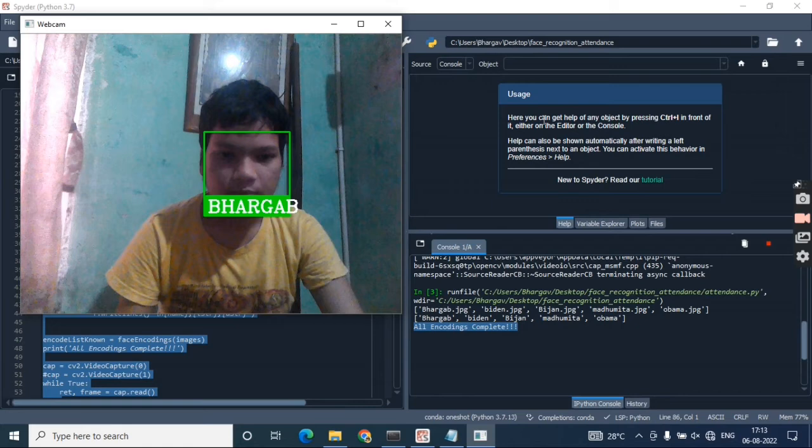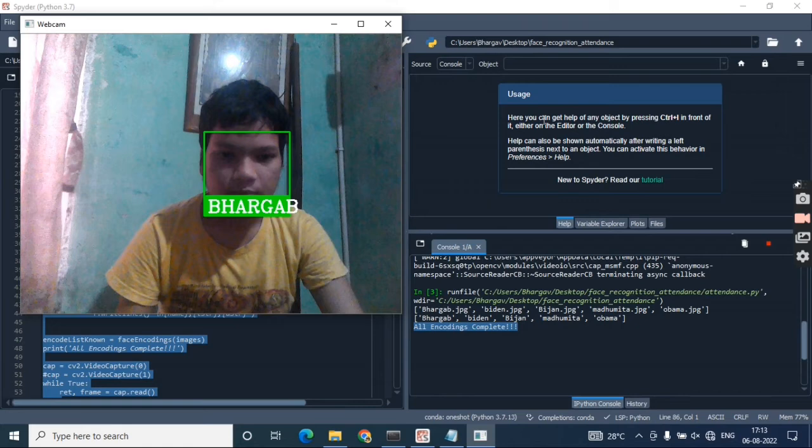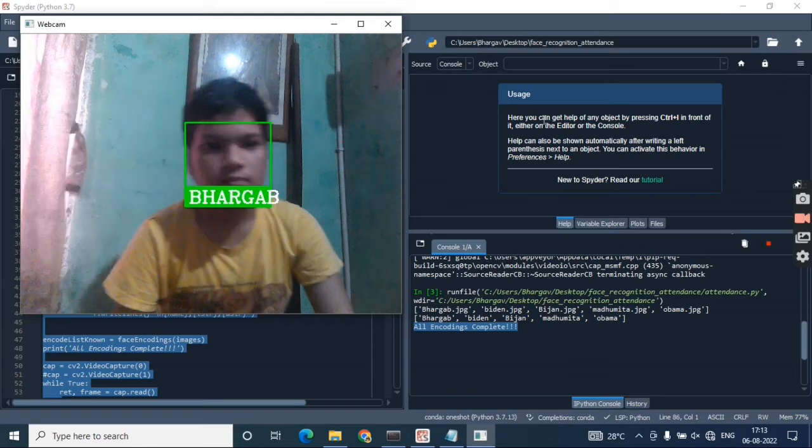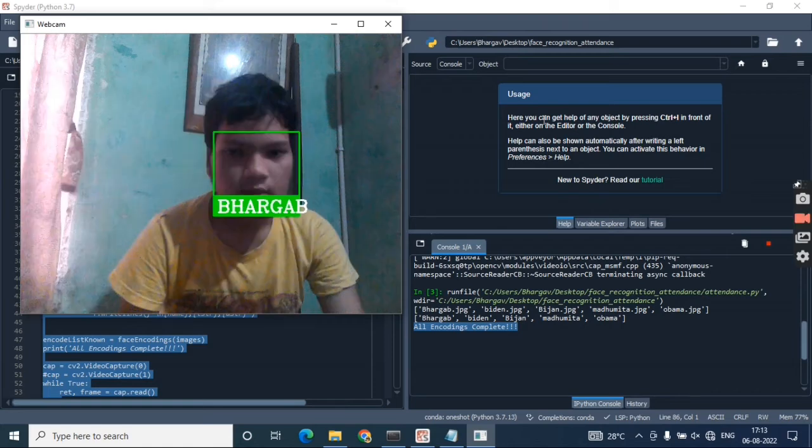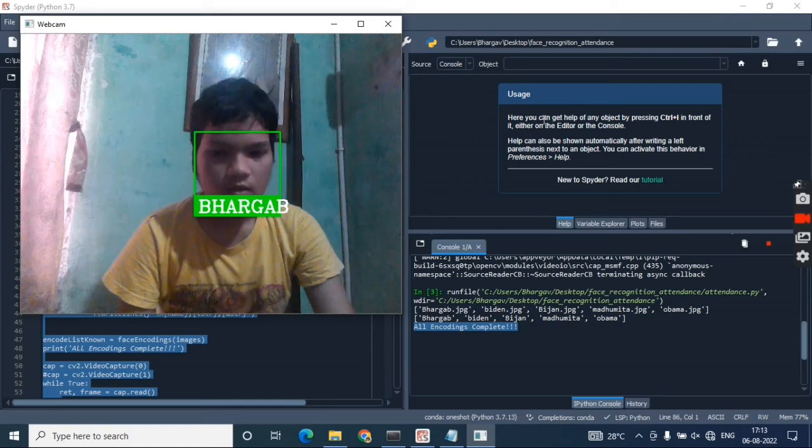This is the live cam, and to make you believe, I'm just moving my face. You can see it's detecting my face all the time.